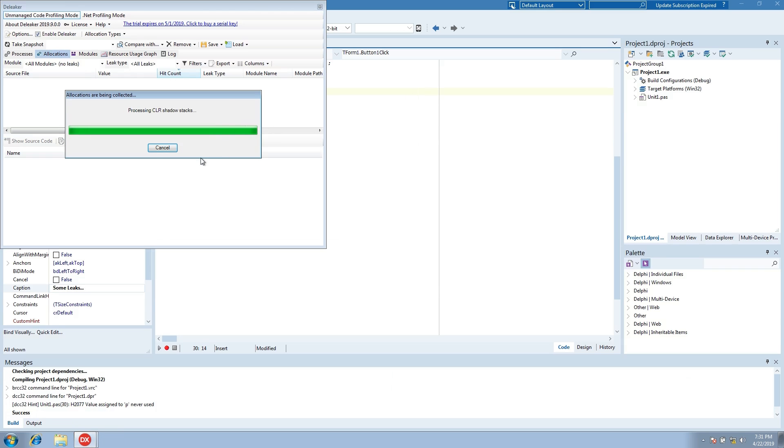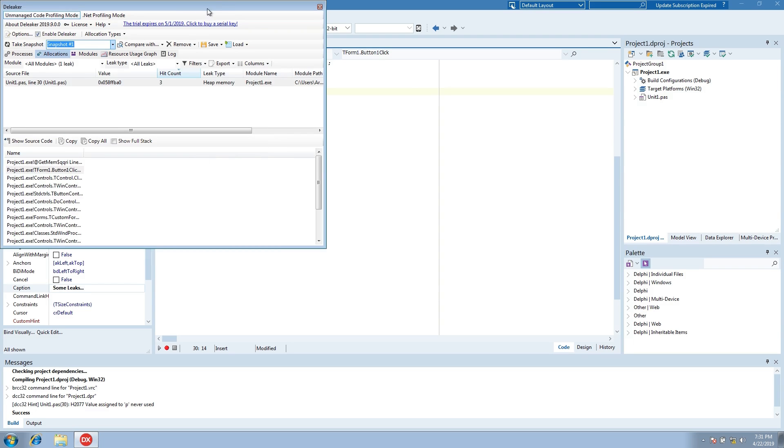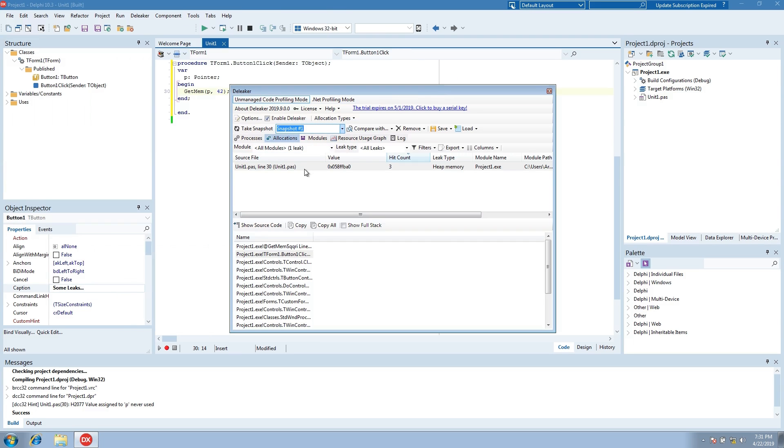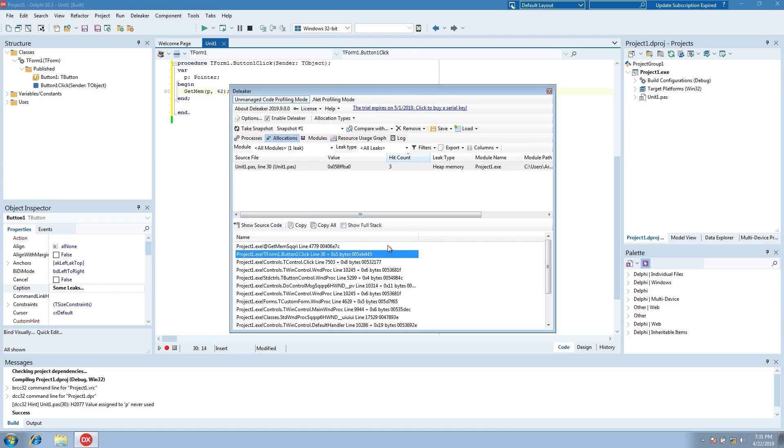The process exited and Deleaker started taking a snapshot. The snapshot is ready, and now we see the allocation we made in the code.